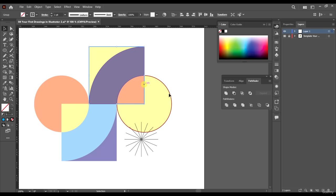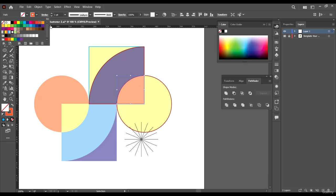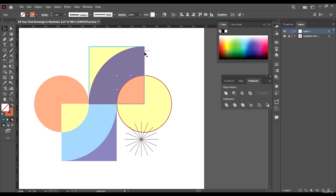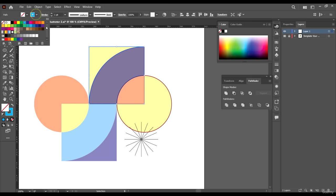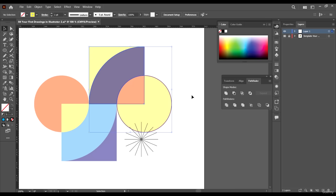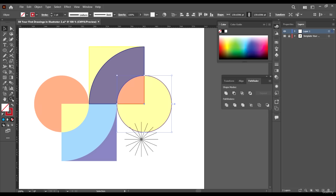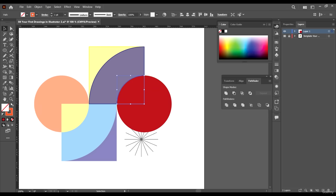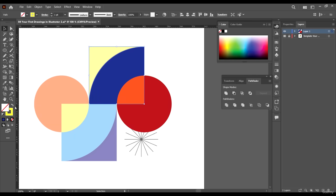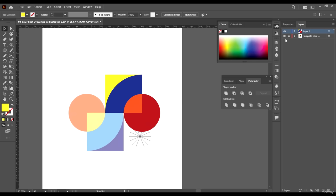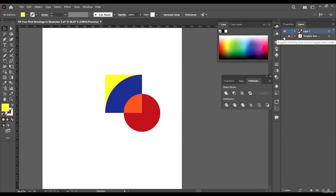Ungroup the shapes for now and give this one an orange color, this one a purple color, and this one a yellow color. Select each of them and swap back the colors. Now when we disable our template layer we can see our result — it looks great. Enable it back.